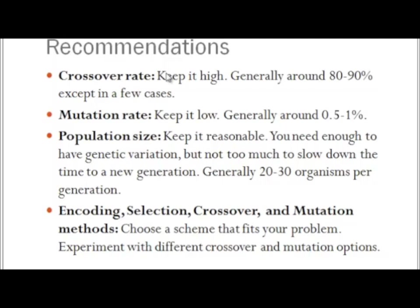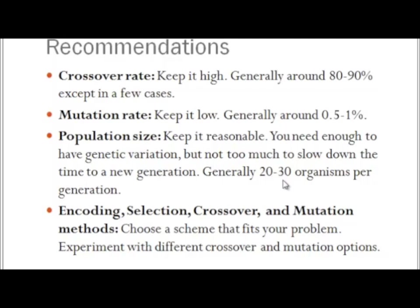However, the algorithm is designed to get better and better the more generations go by. So you don't want to have such a large generation that you unnecessarily slow down the time between generations. Typically, they advise 20 to 30 organisms per generation. Sometimes 50 to 100 is better. It's empirical, but start with 20 to 30.